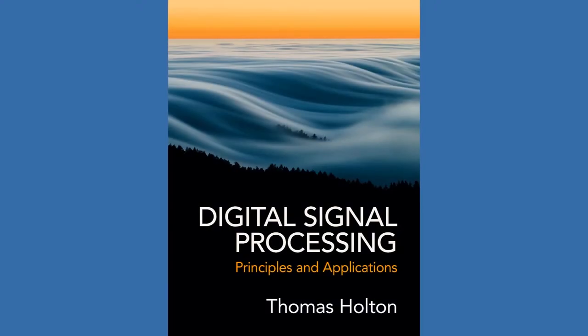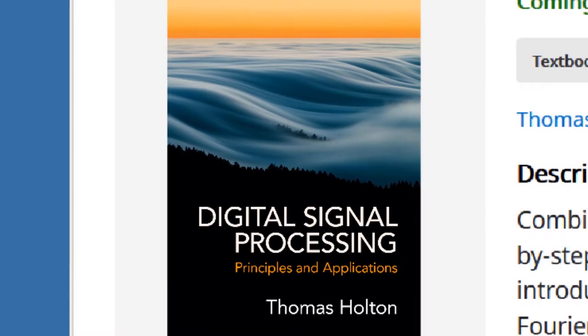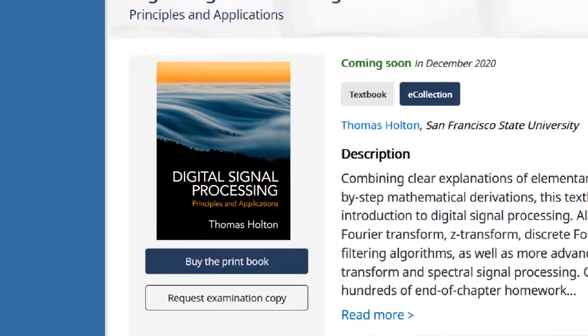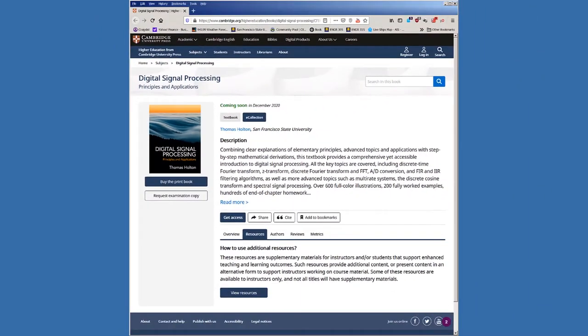Hi, this is Tom Holton. I'd like to share with you some features of my new DSP book, which has just been published by Cambridge University Press.